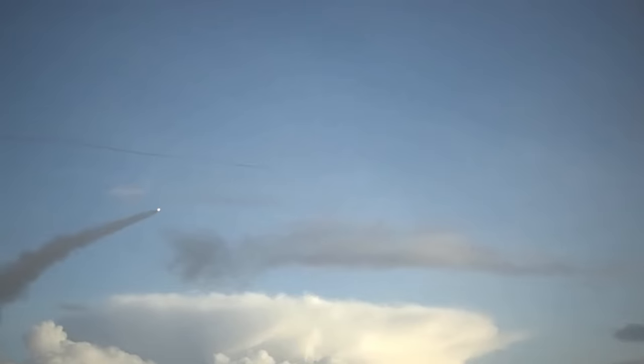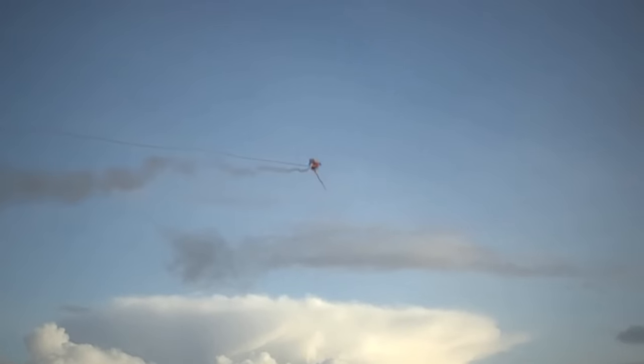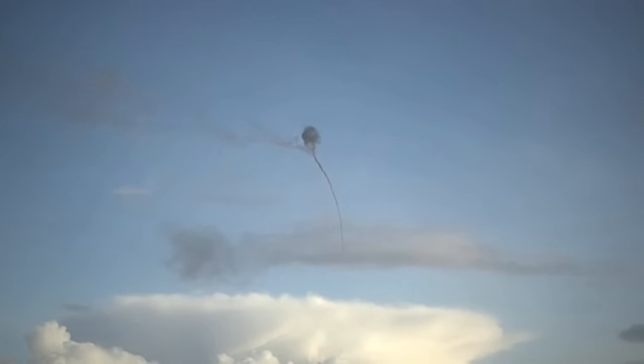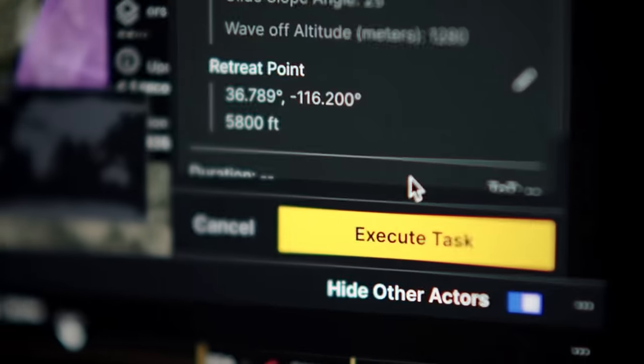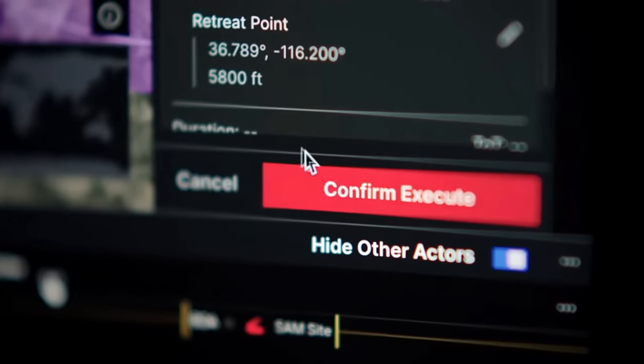A projectile intercepted a mock missile over White Sands Missile Range in New Mexico. The airman stood amidst the fusion of reality and simulation, but this was no game. It was Anduril's new Lattice Operations System.